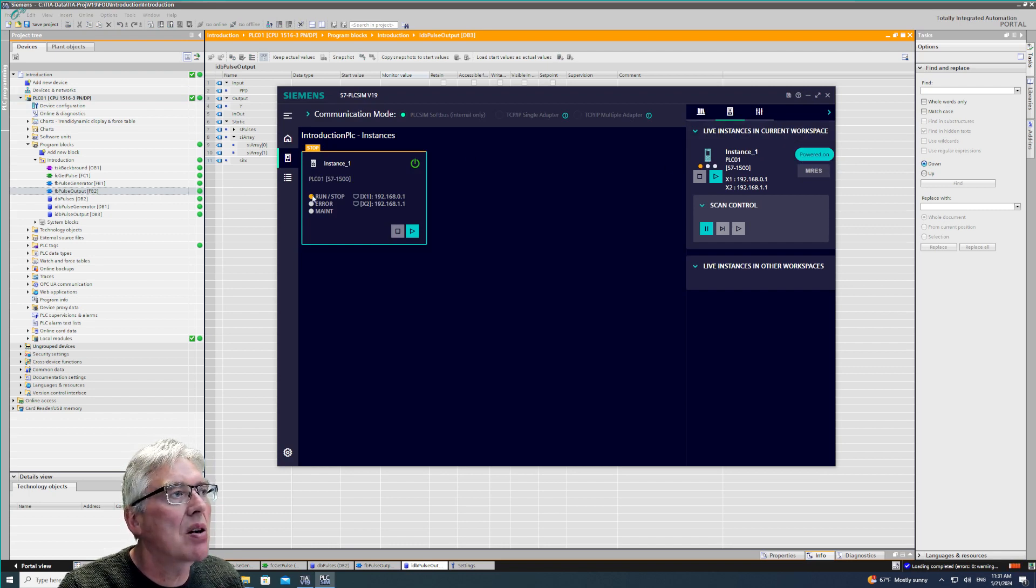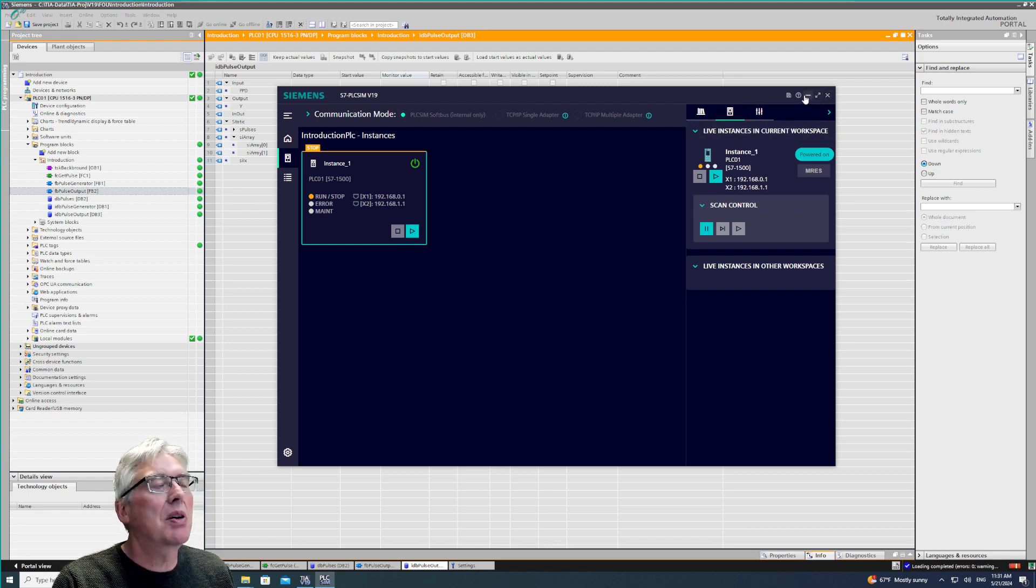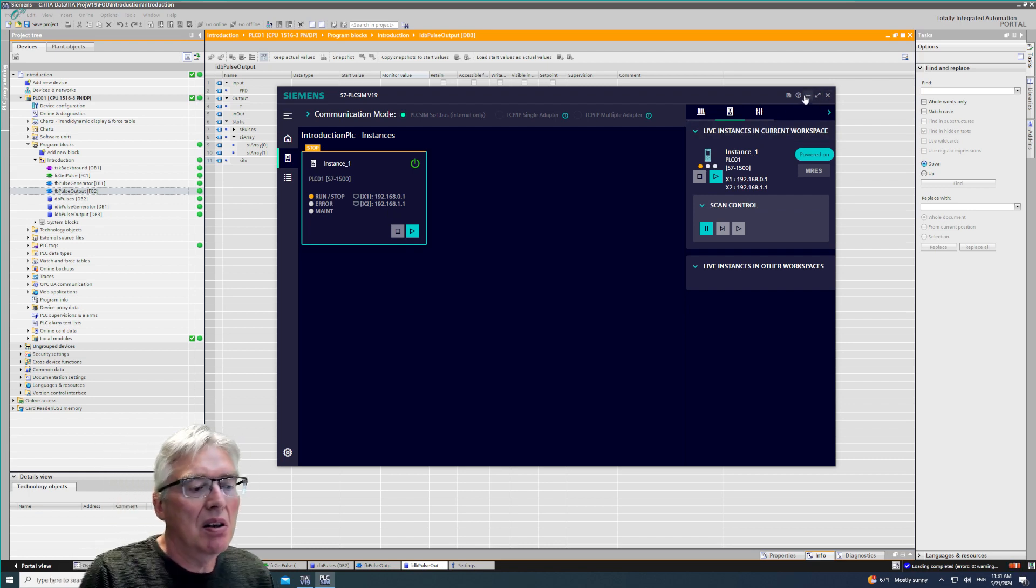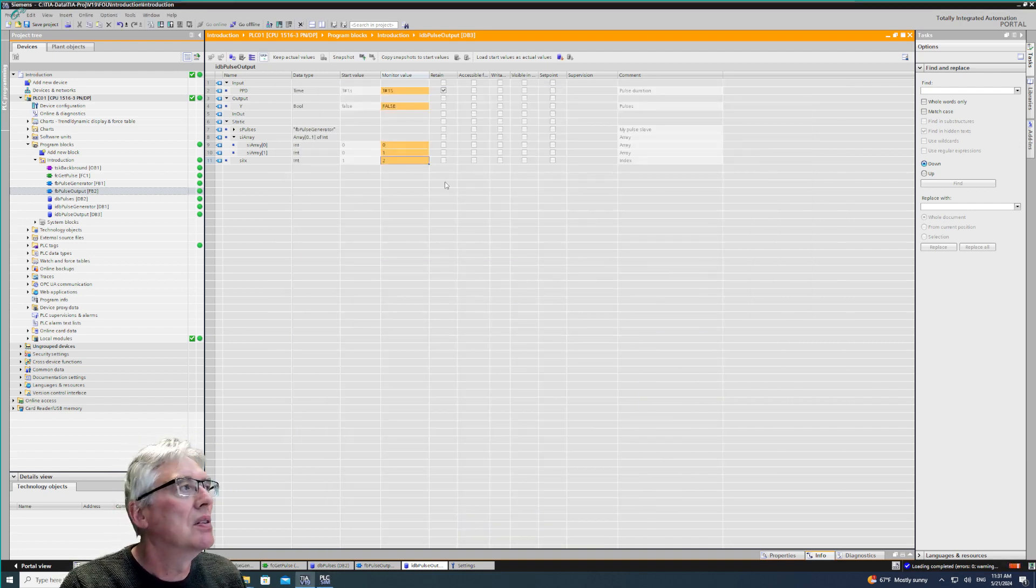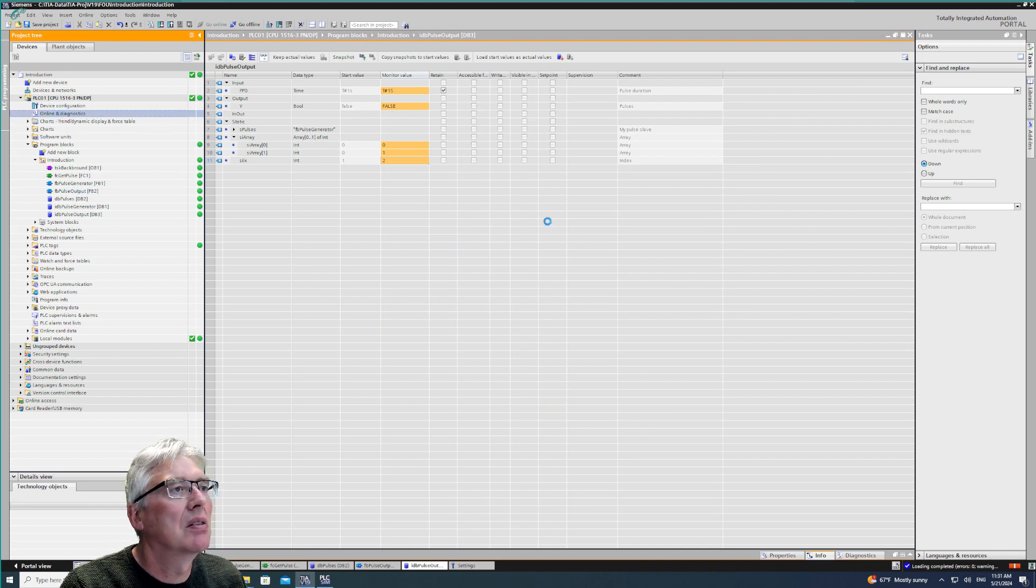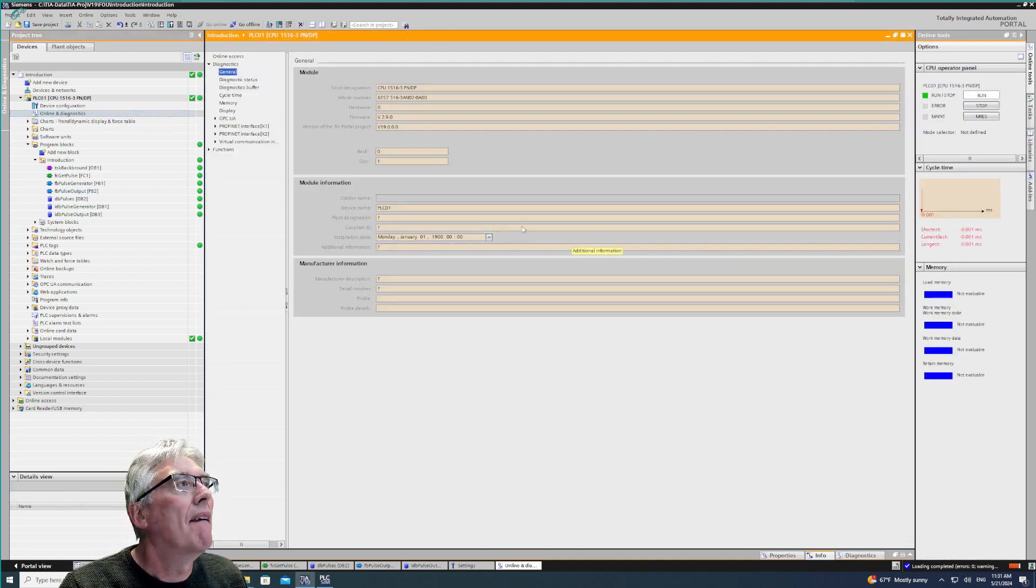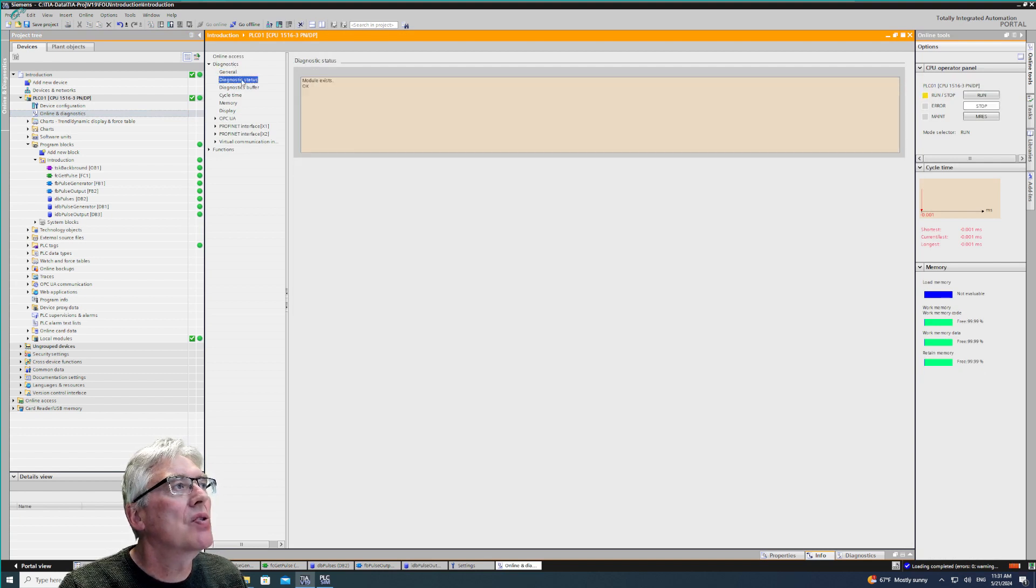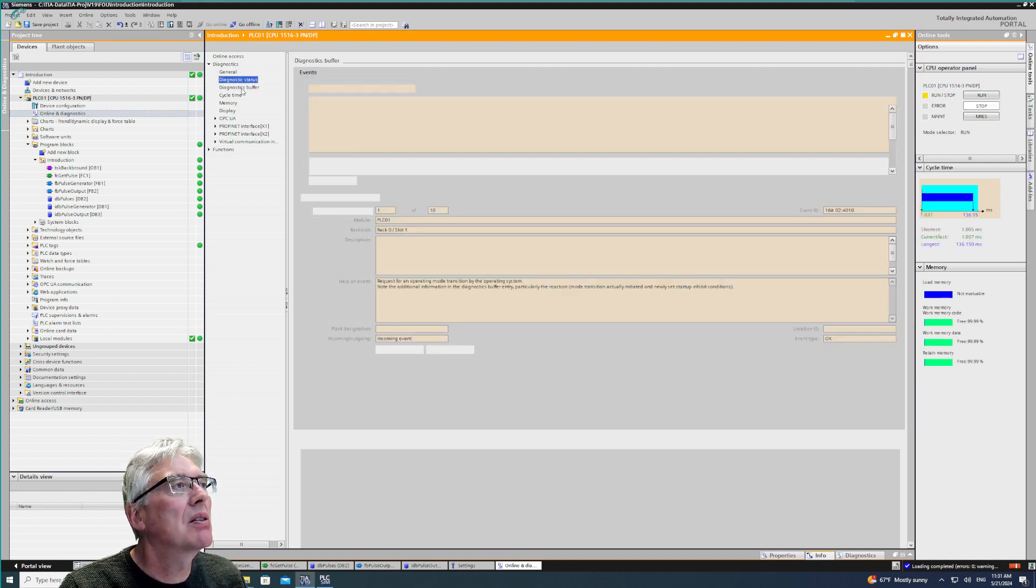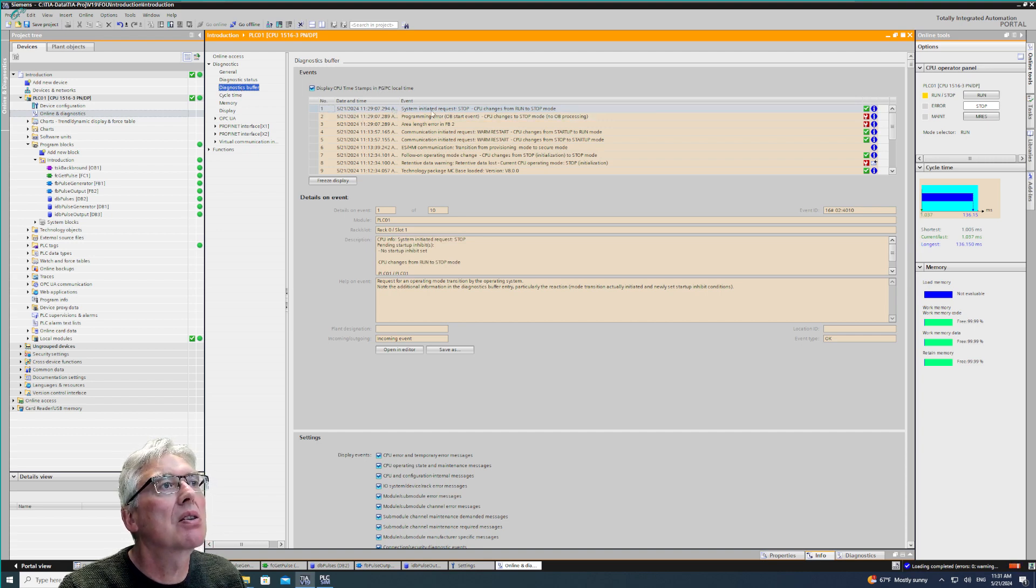Nothing happened. I got a message here. Oh yeah, the PLC simulator is powered on, it's yellow, it has stopped. So this program error, I tried to access the memory that doesn't exist. The default is the CPU goes to stop mode.